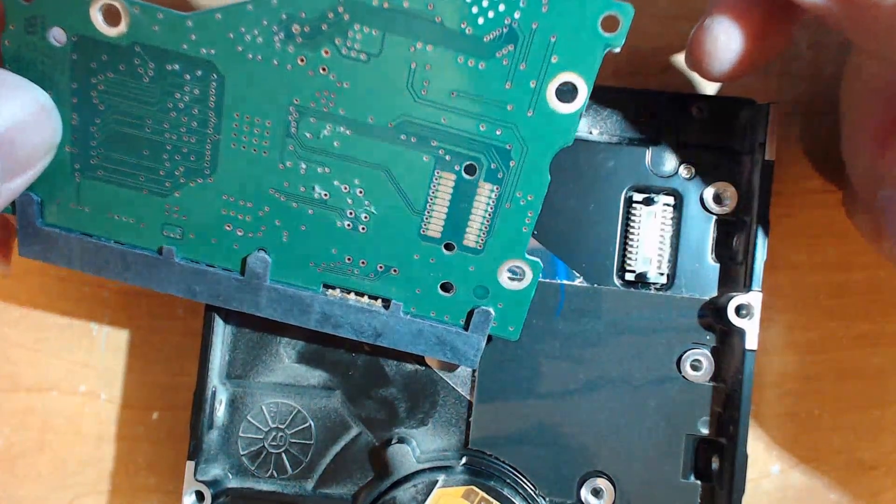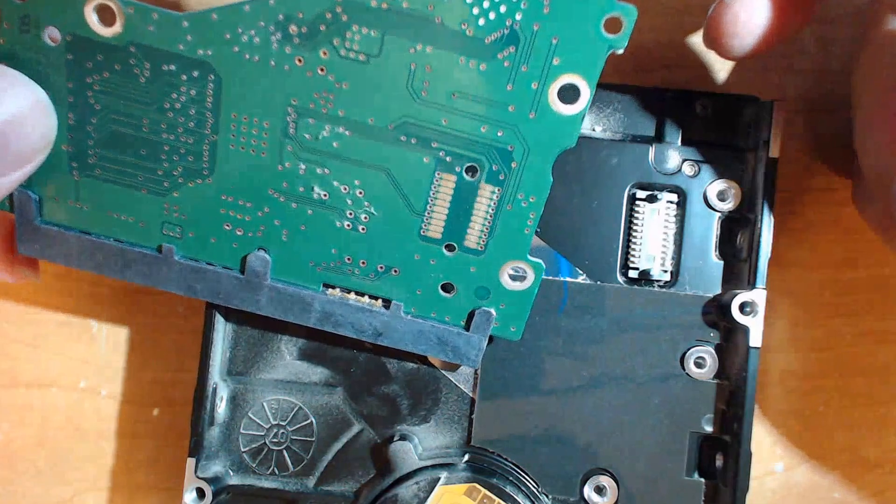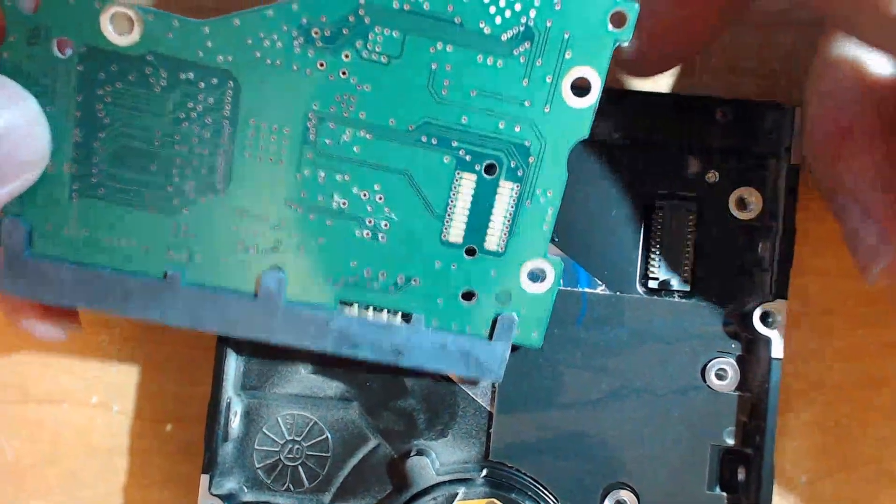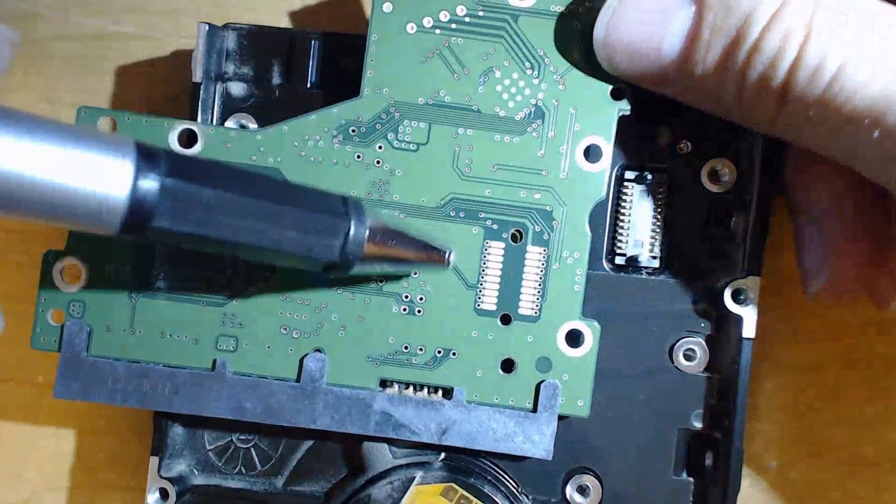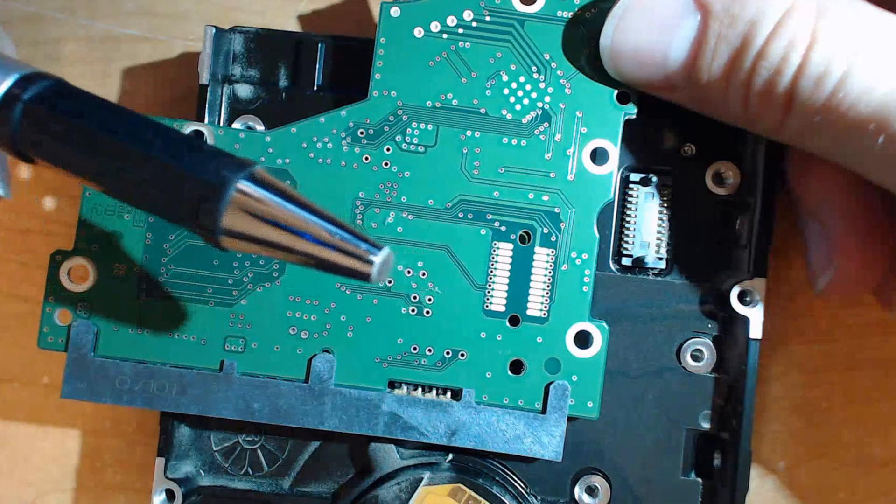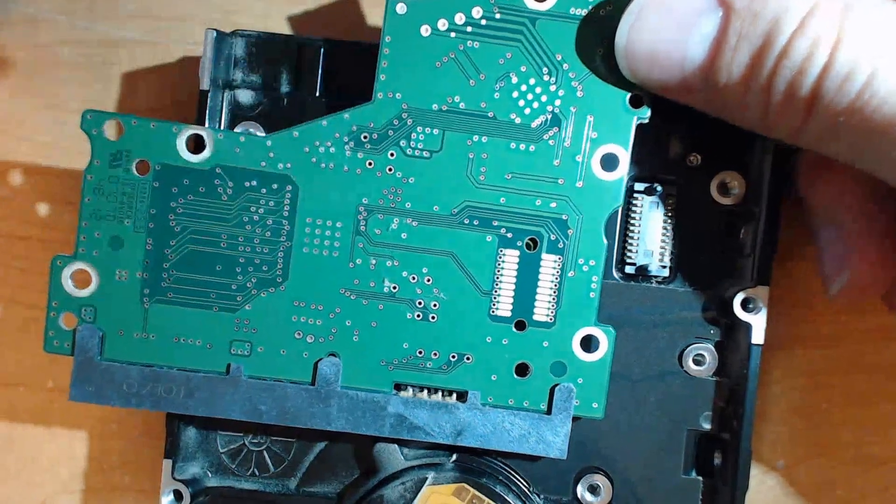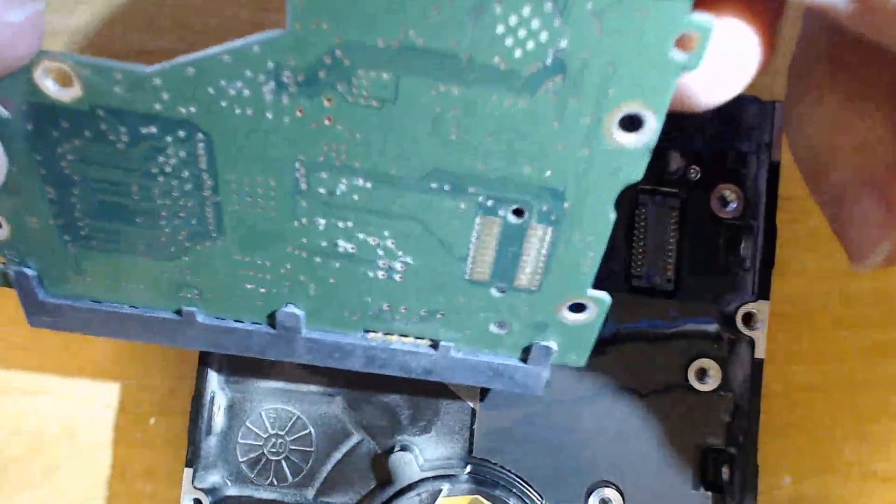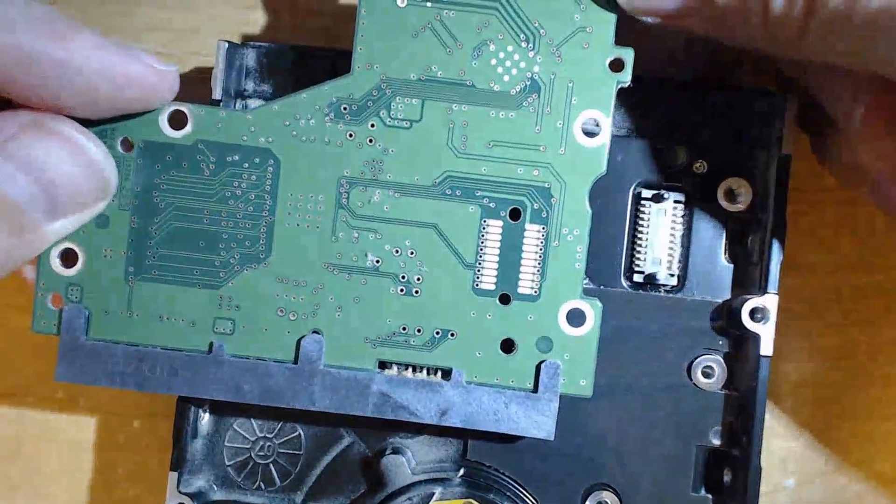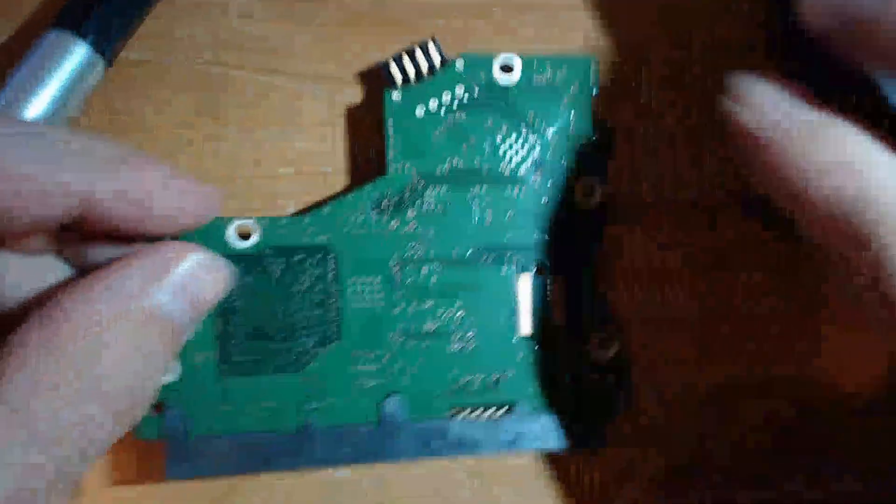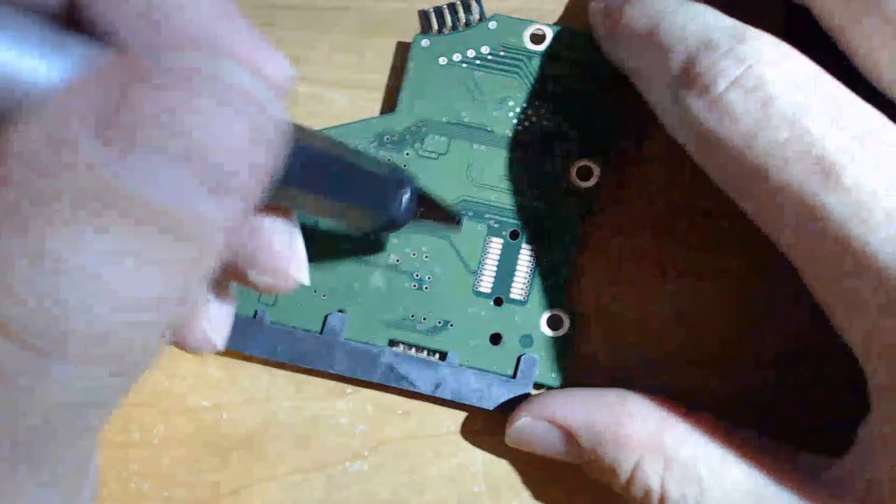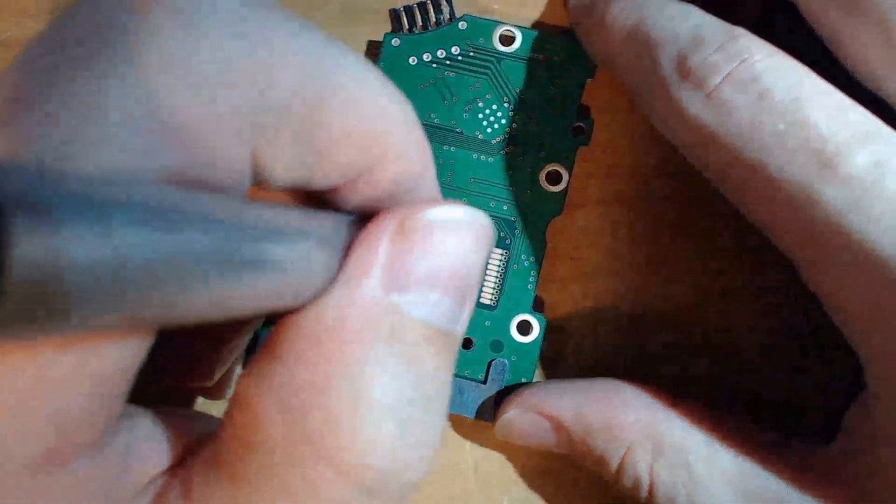So what I do is I take a fiberglass pen like this and here's a before and I'll show you after it's done as well. So here's what we do.